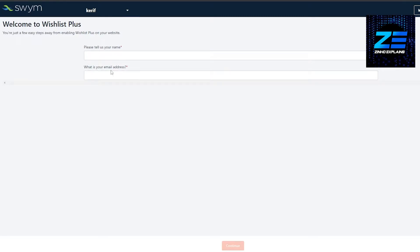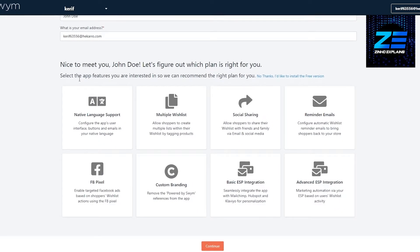Once we have done that, this is how it looks like. They're basically telling us what we want. If you want more features, you can check it out and figure out a plan for yourself.